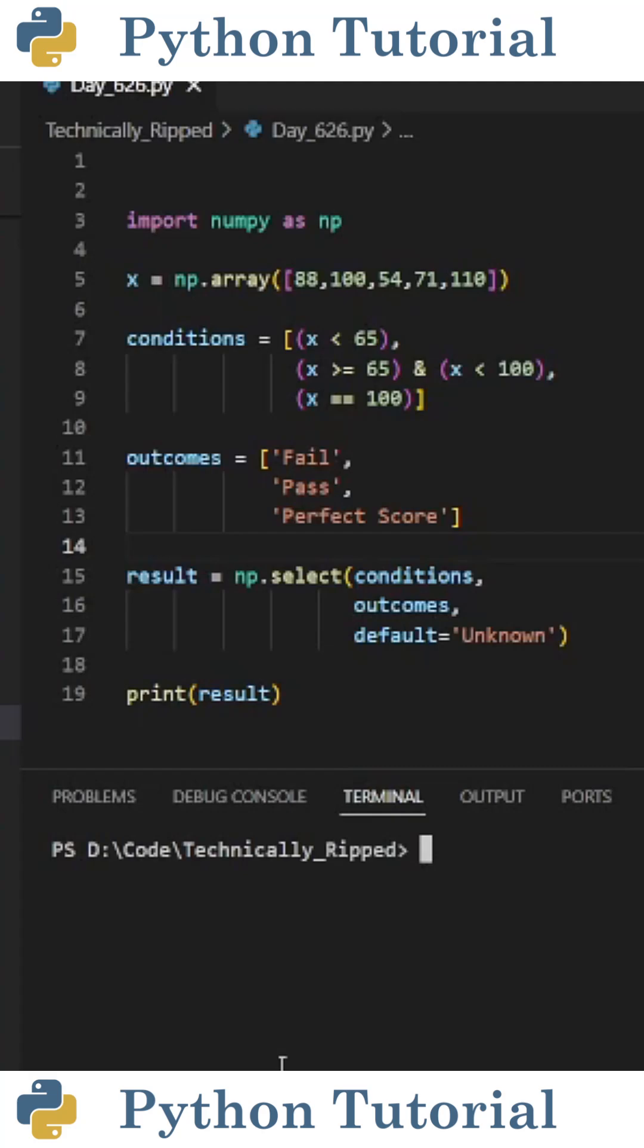Here's how to classify data inside a NumPy array using the select function. For this example, I'm going to classify an array containing test scores.